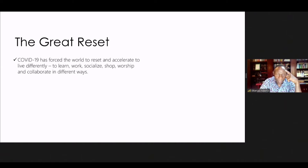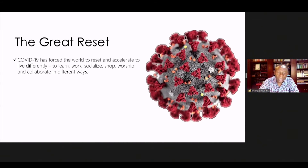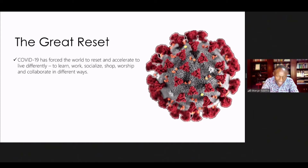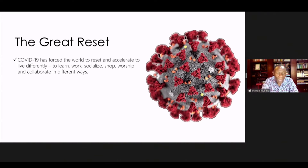We are in a period where virtually everybody has to reset. It's a blessing in disguise that COVID came and forced everybody to do things differently. Virtually all universities in Africa moved to remote learning, we started remote work, socialization changed — we are now on Zoom and various platforms. Shopping changed even at the bottom of the pyramid. Worship changed — people now stay home and watch sermons. Even collaboration has changed in many ways.